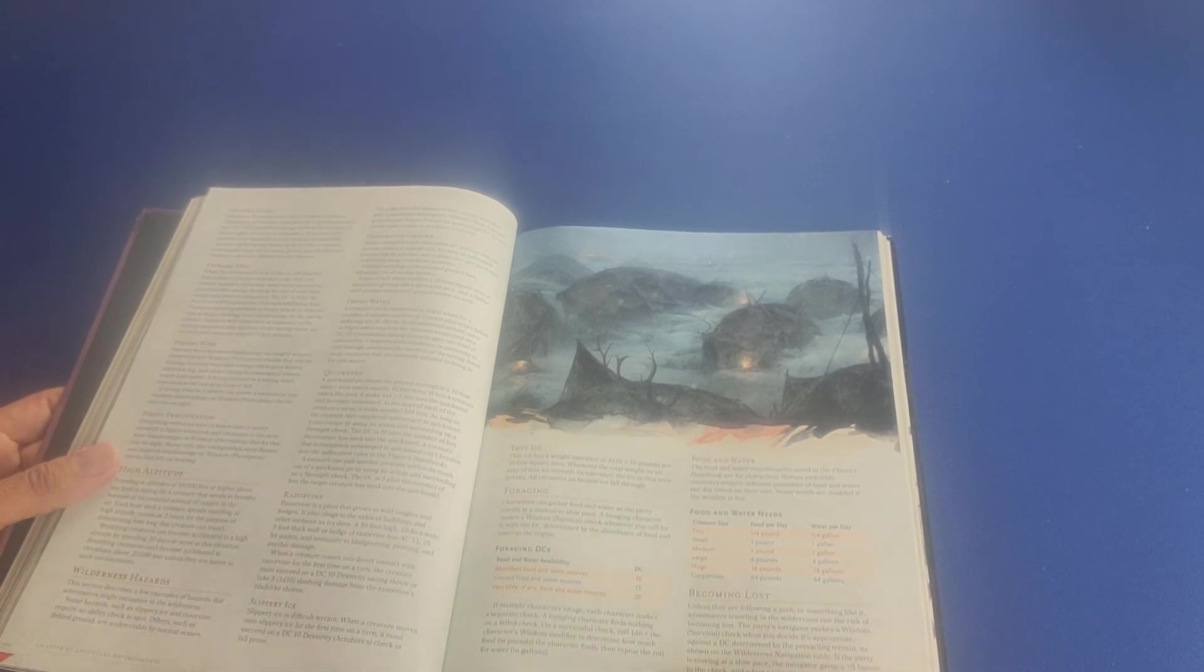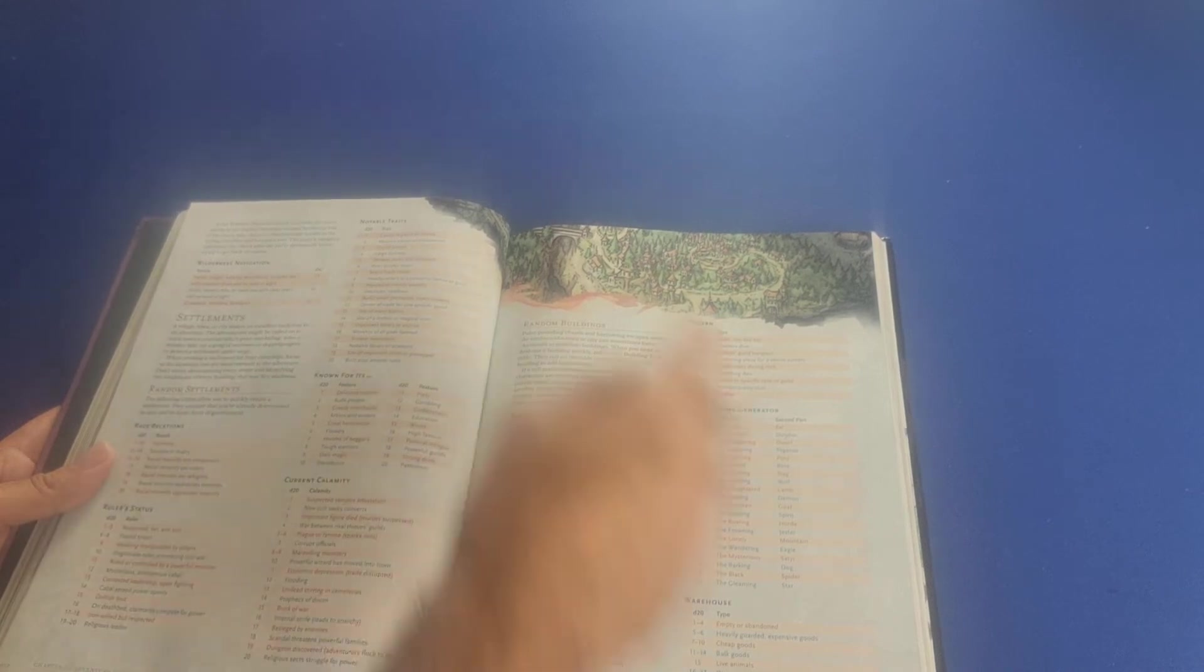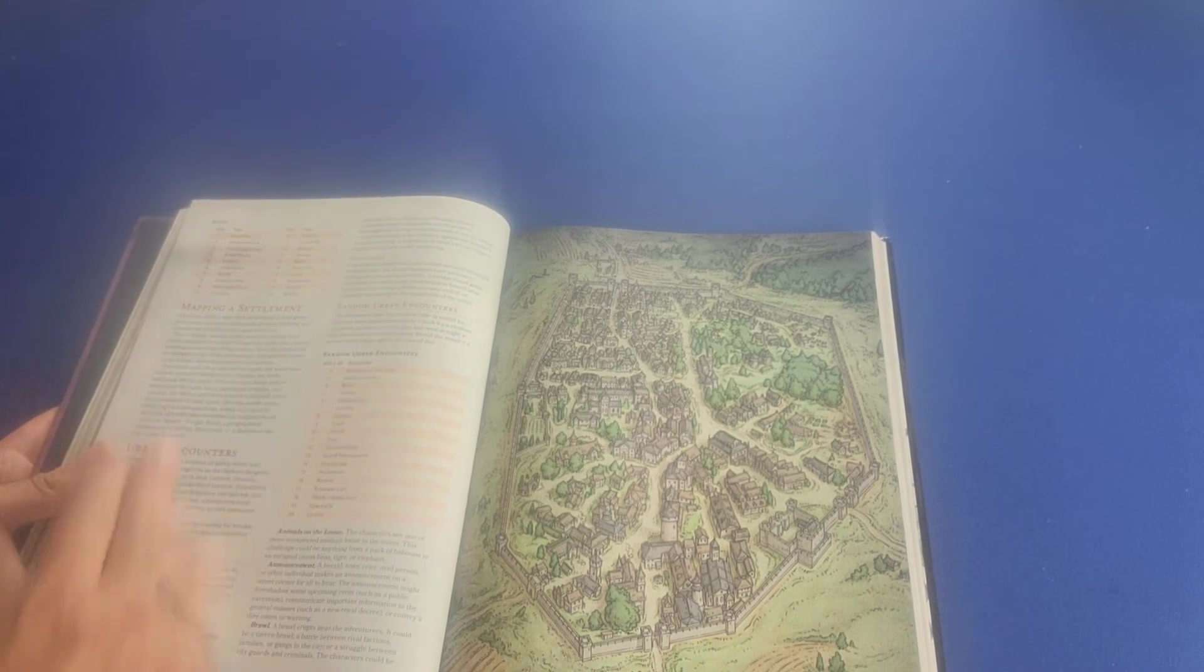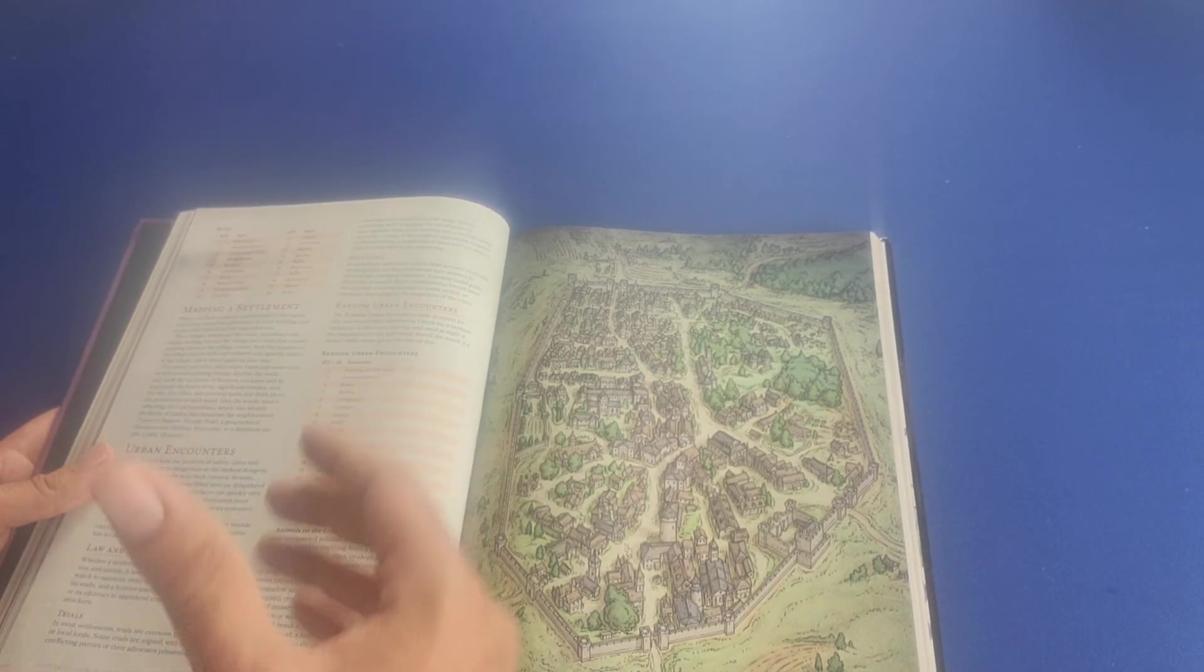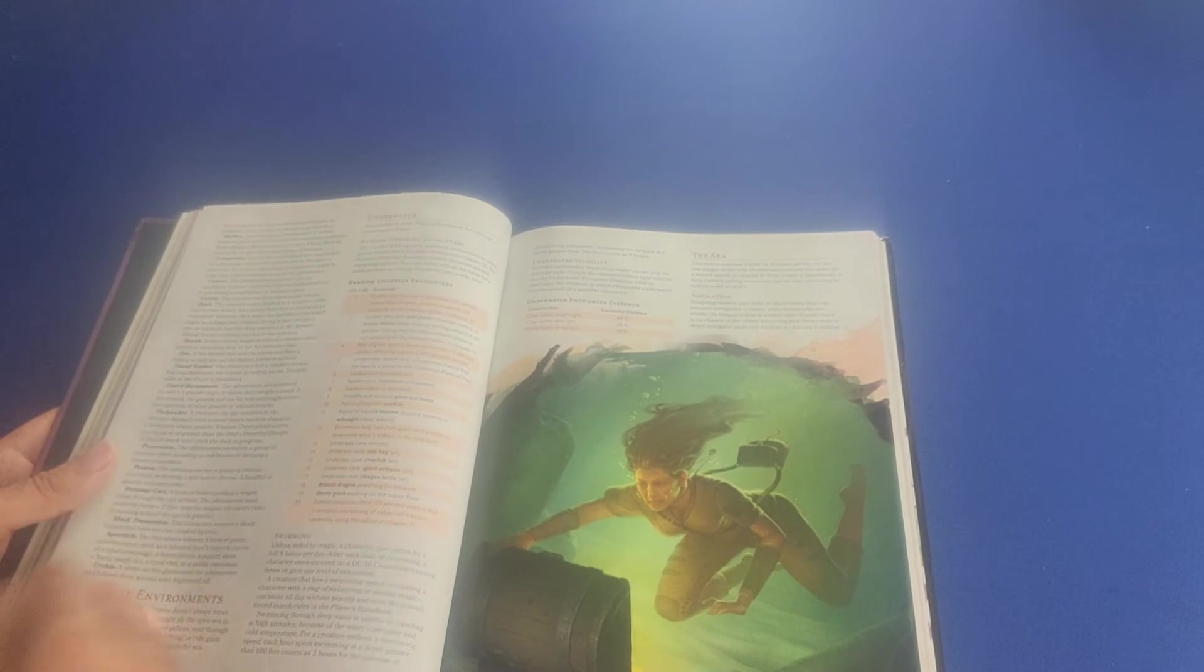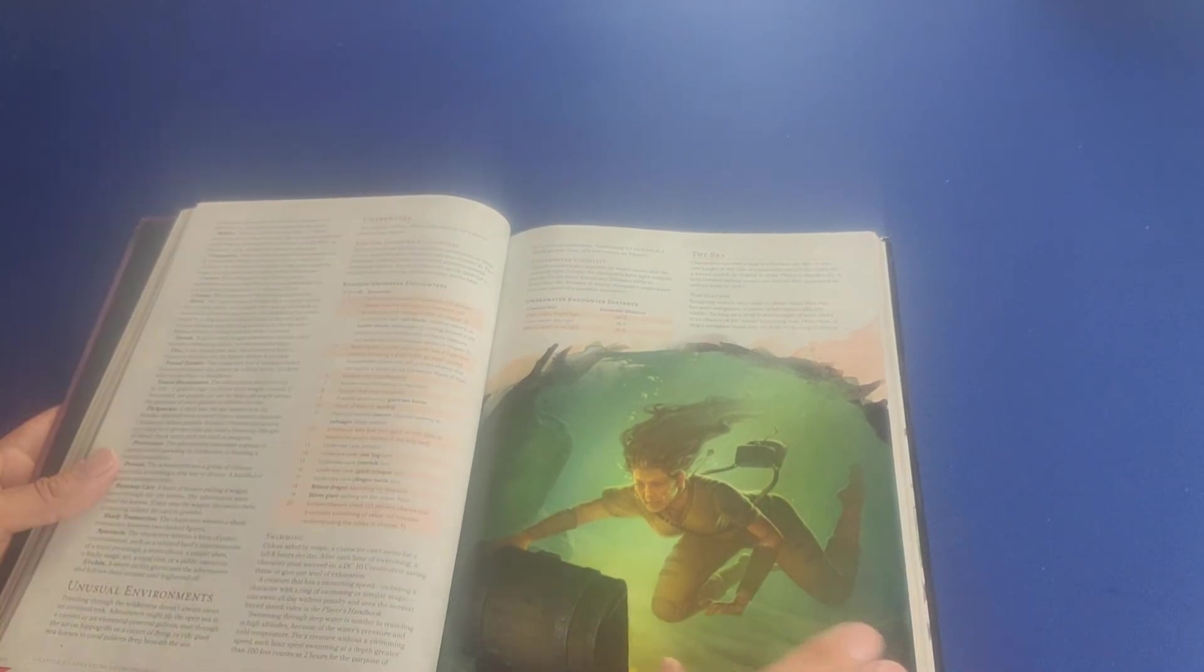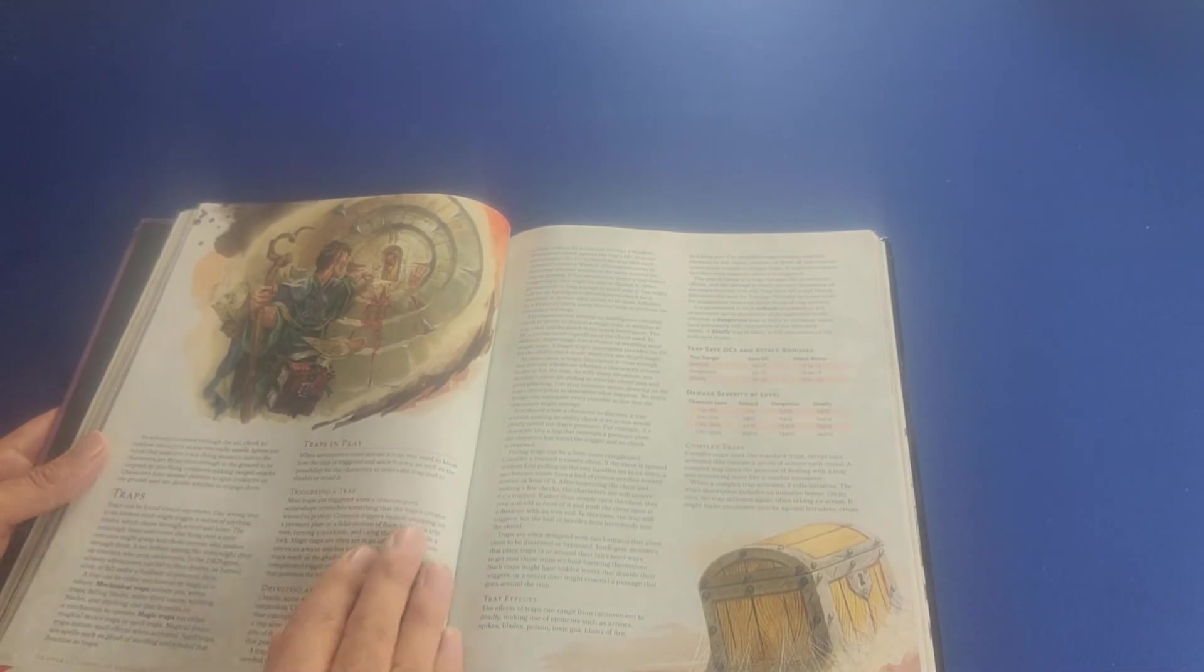Now here we talk about settlements. Settlements are another adventure setting you can have here. It talks about random settlements and random buildings, mapping a settlement, urban encounters, things that you will deal in a settlement or in a city setting, such as law and order, trials, sentences. Then it talks about unusual environments such as underwater, the sea. The sky, for example, can be an unusual setting.